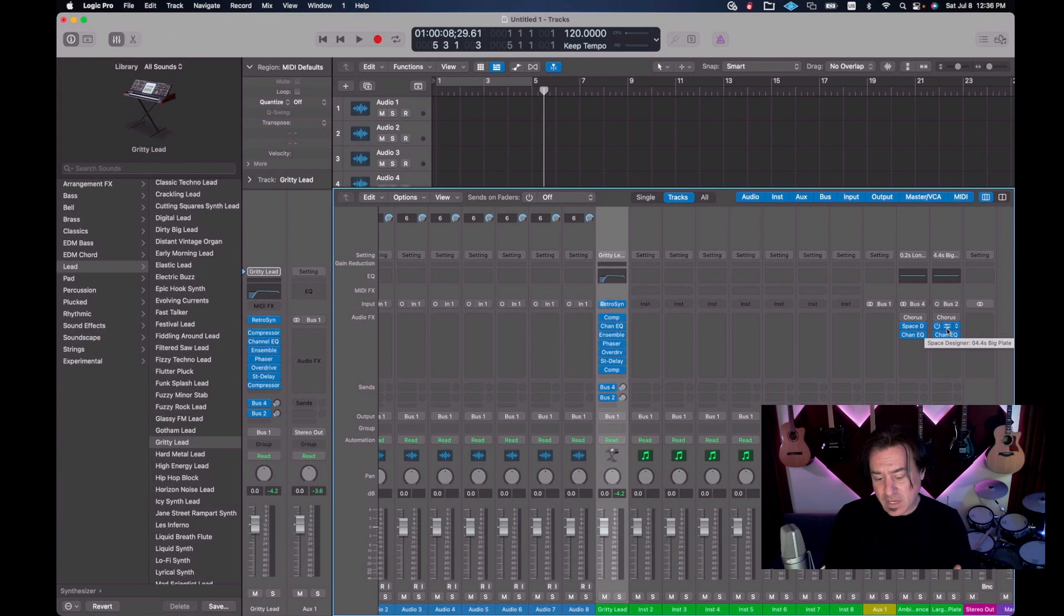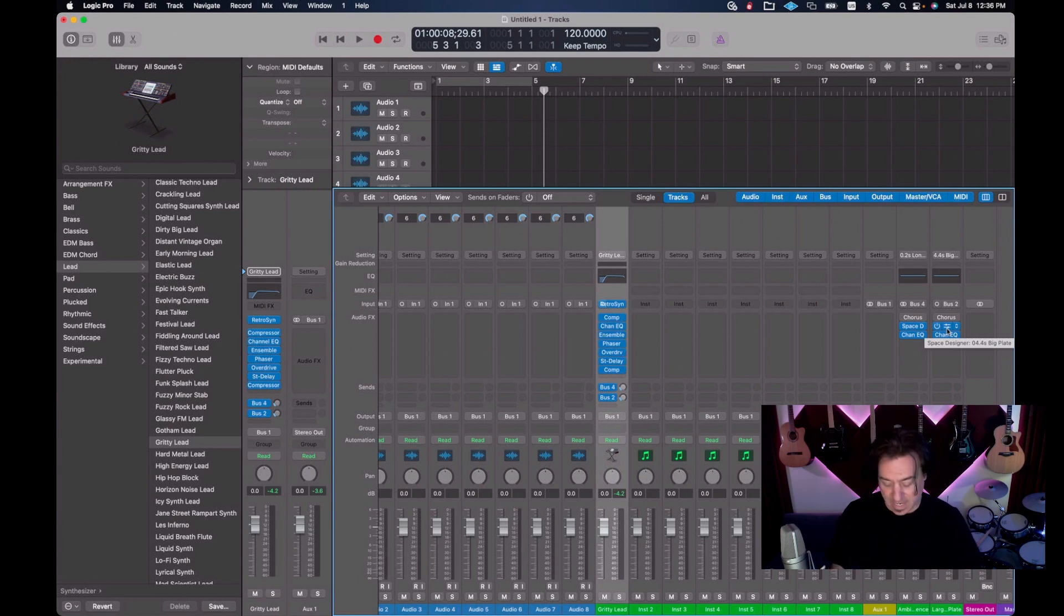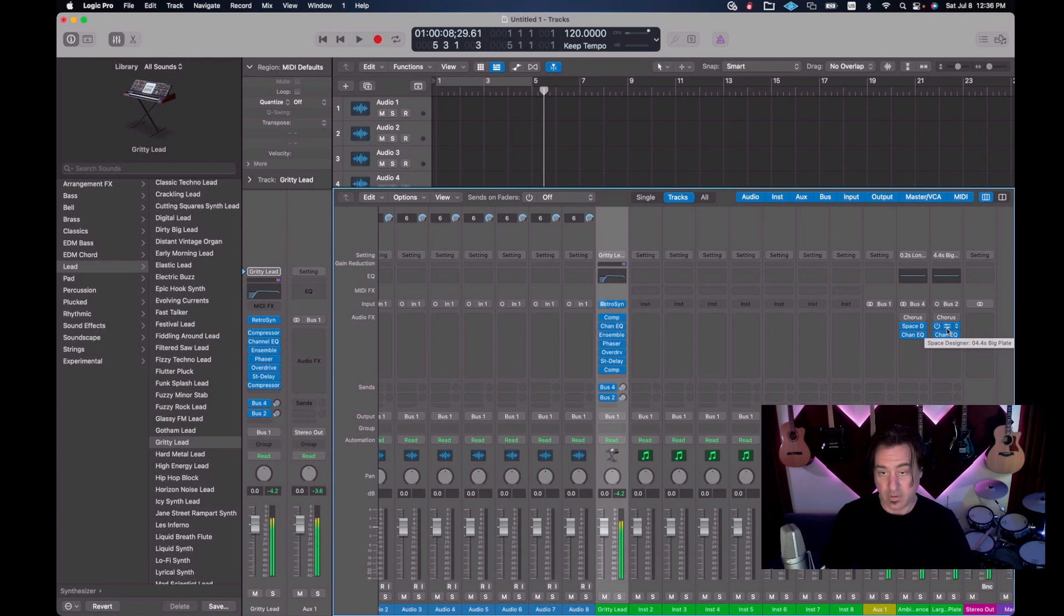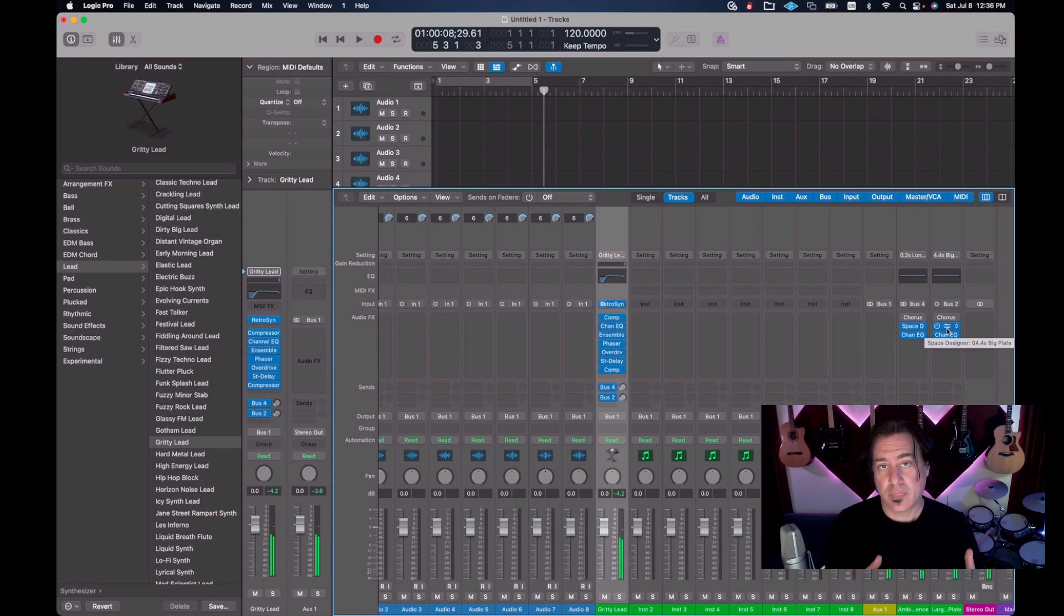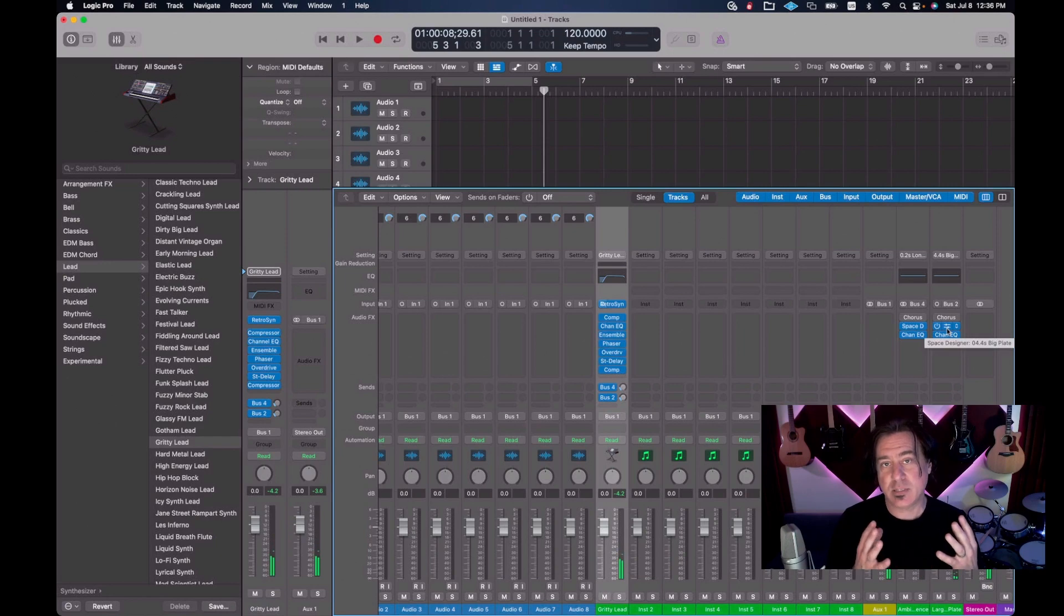If I look at this, I've got one, two, three, four, five, six, seven, eight, nine, ten, eleven, twelve, thirteen effects for this sound. This is not how it's supposed to be done.